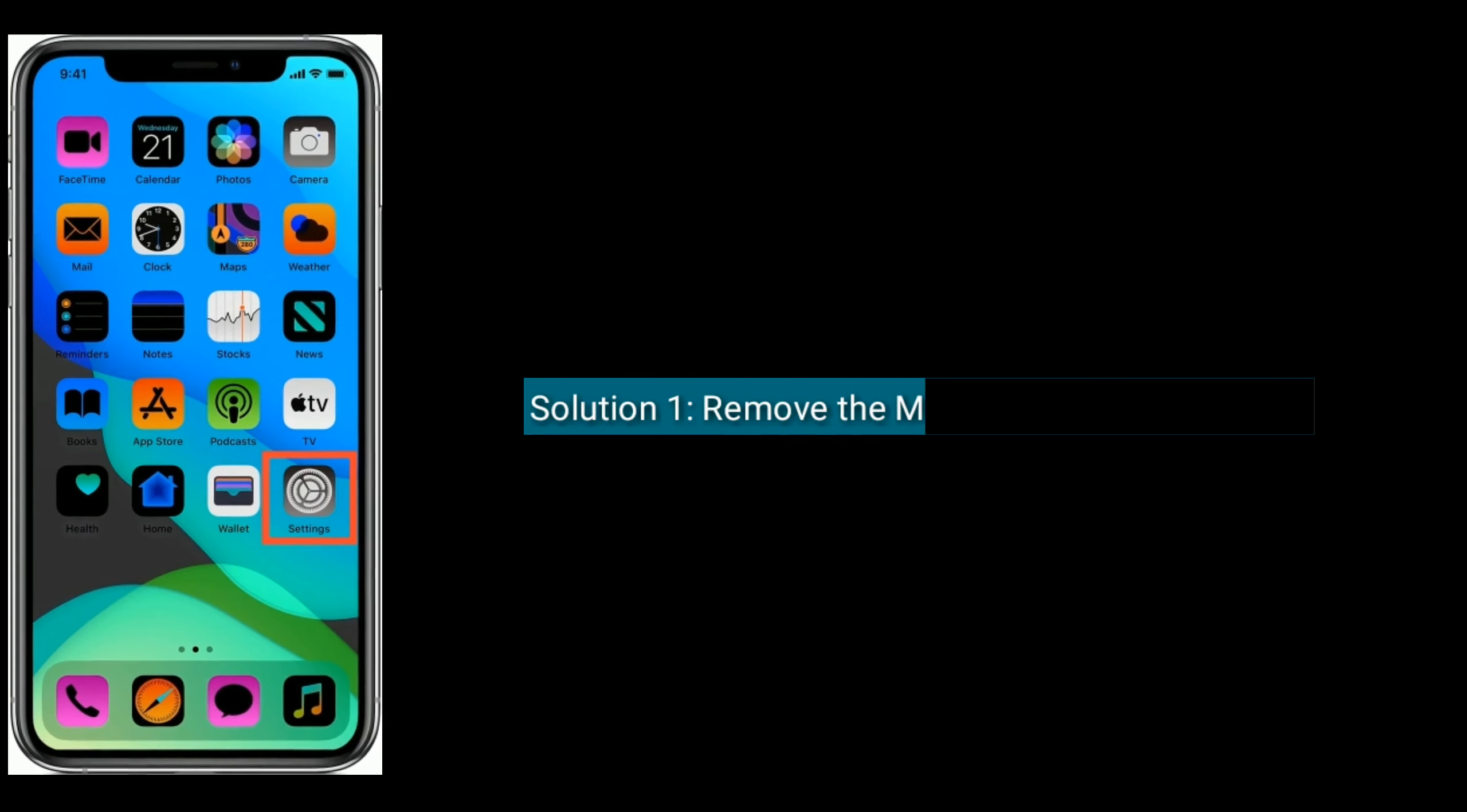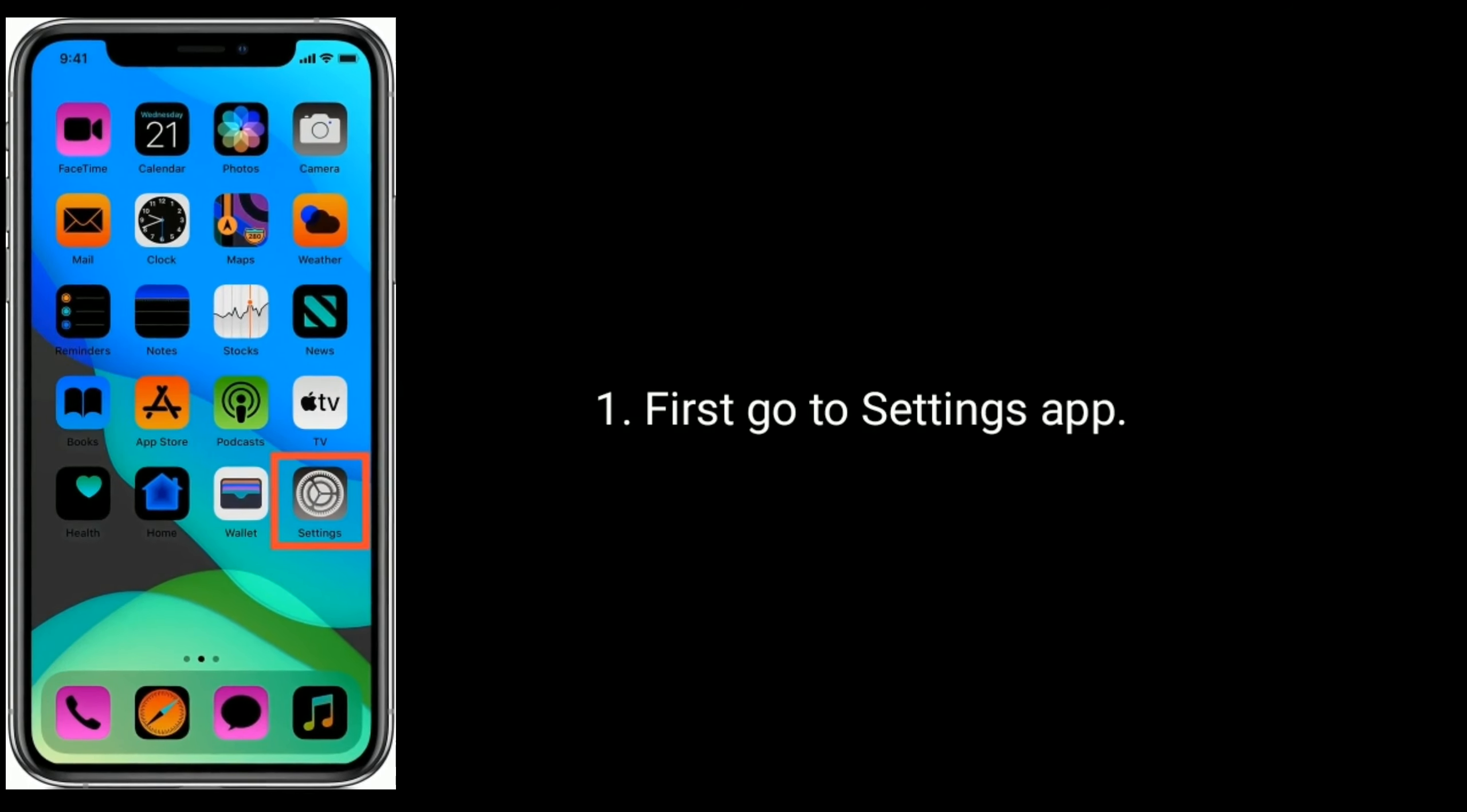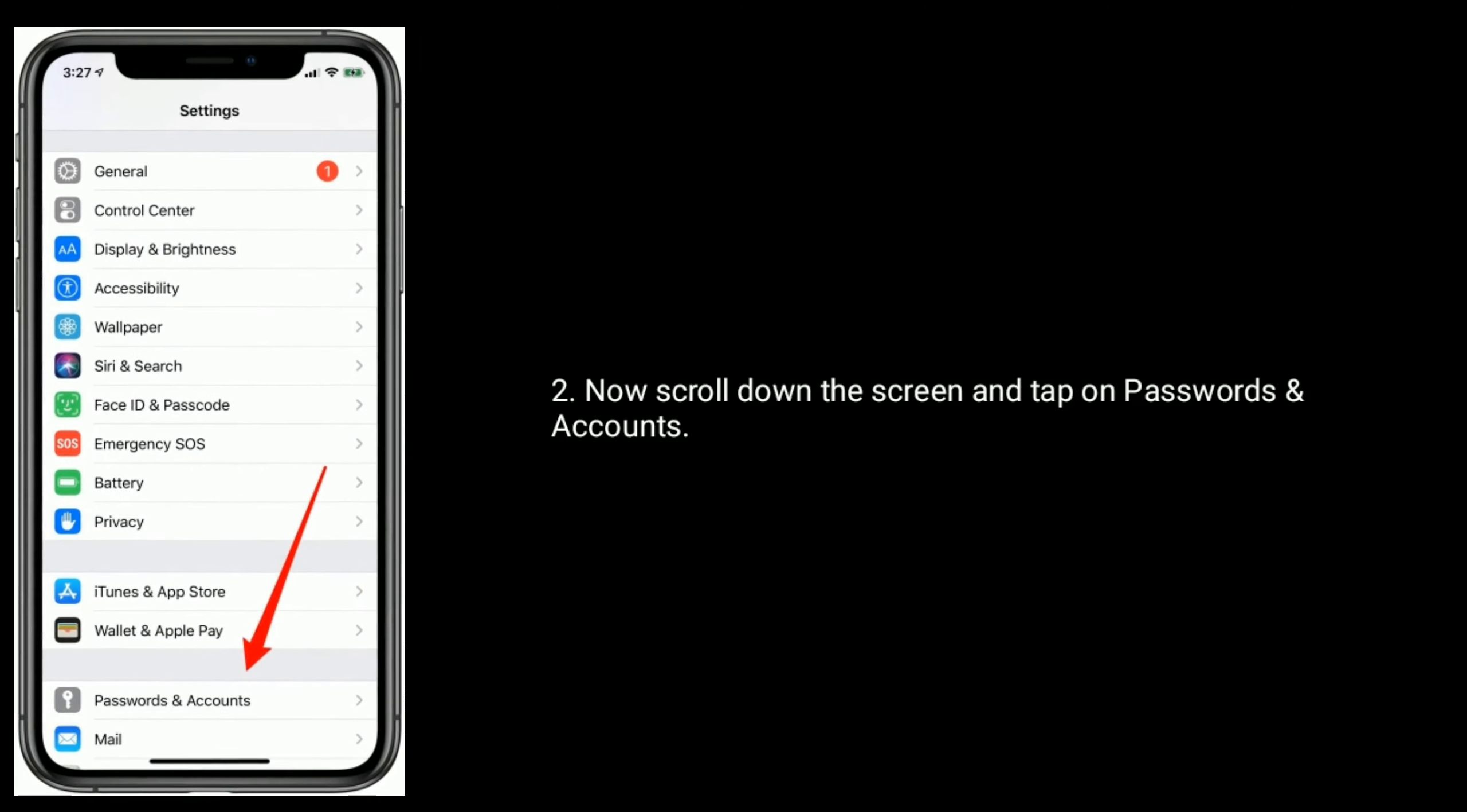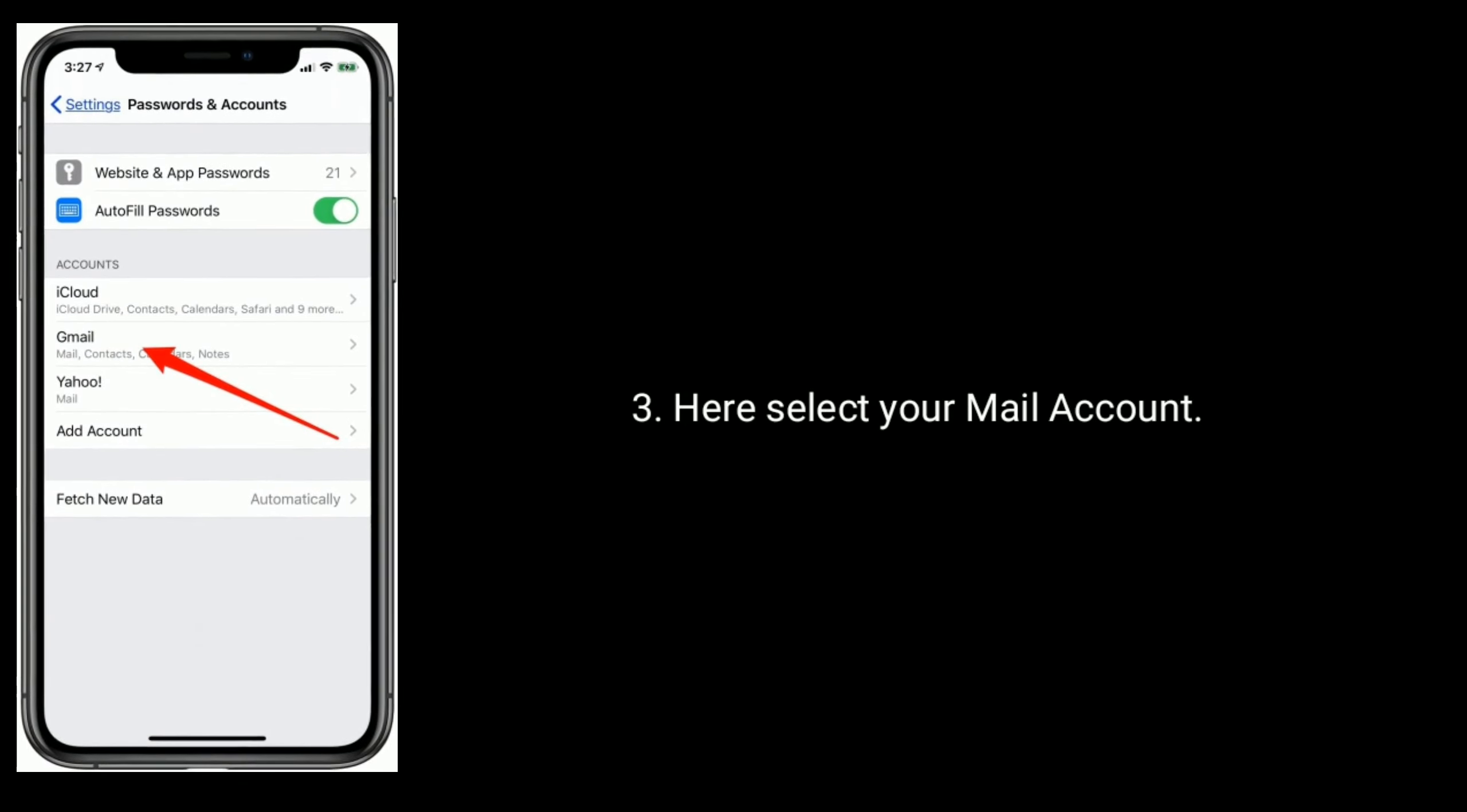Solution one is remove the mail account and re-add it. First go to Settings app. Now scroll down the screen and tap on Passwords and Accounts. Here select your mail account.